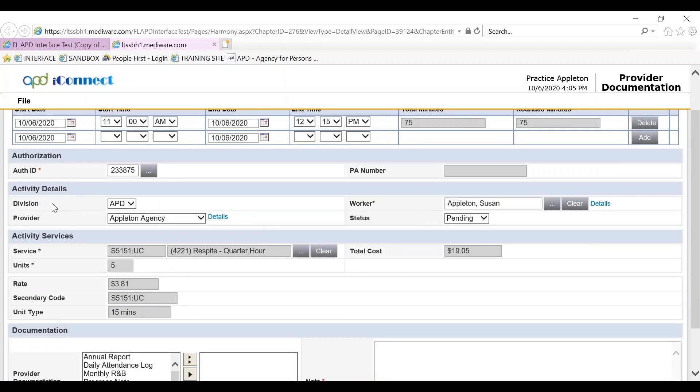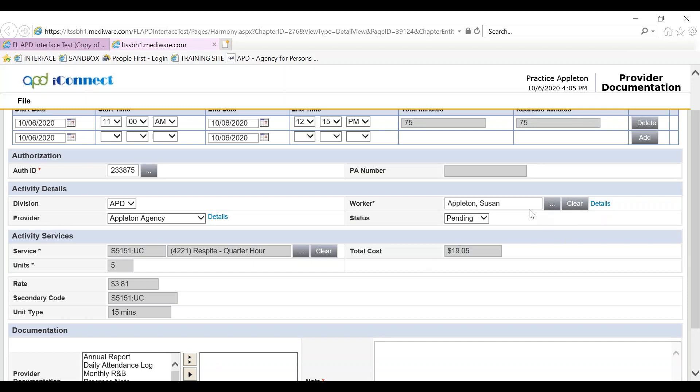The activity details have the division. The provider will be you because you have the active authorization. The worker defaults to the logged in worker who delivered the service, and the status is pending.